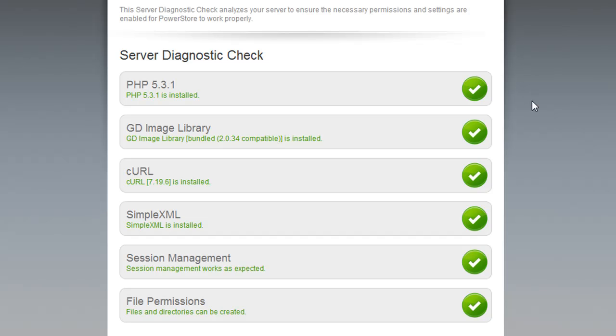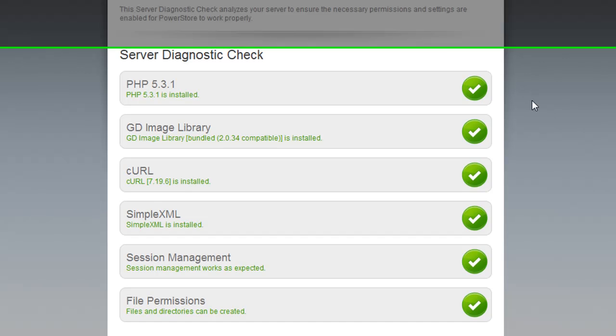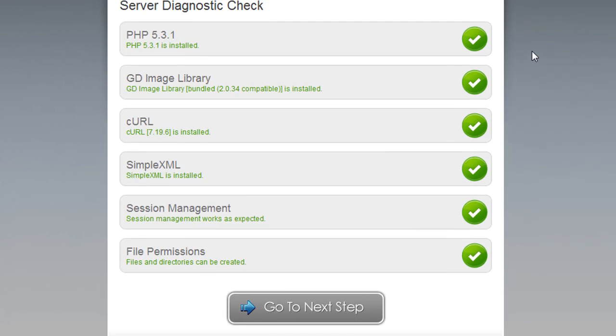If you can't find the answer, you can check our forums or do a Google search and you'll often be able to find the solution. To turn on many of these things, you'll need to contact your hosting provider for instructions, because different hosting providers handle those things differently. Once everything checks out on this step, click Go to Next Step.